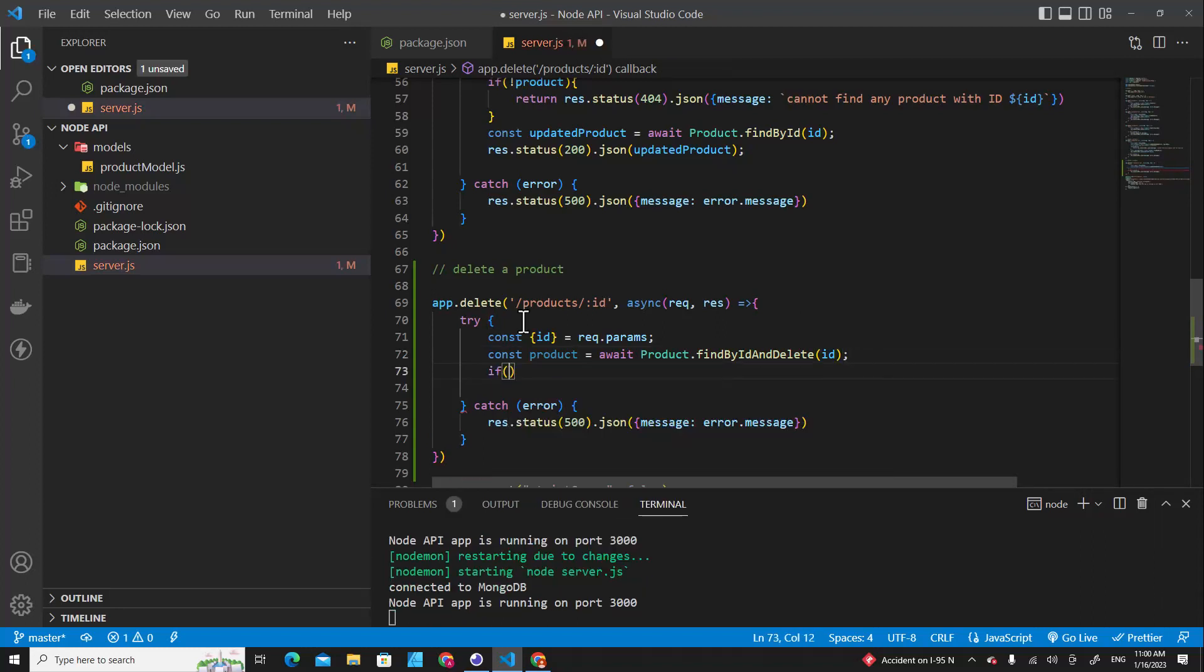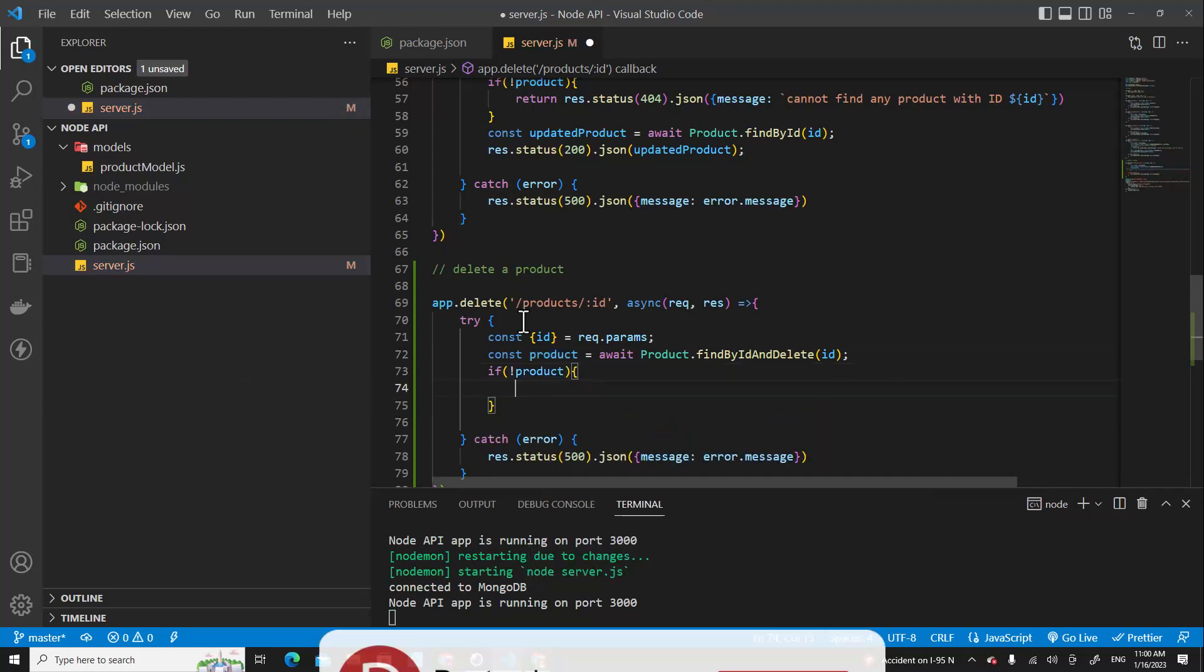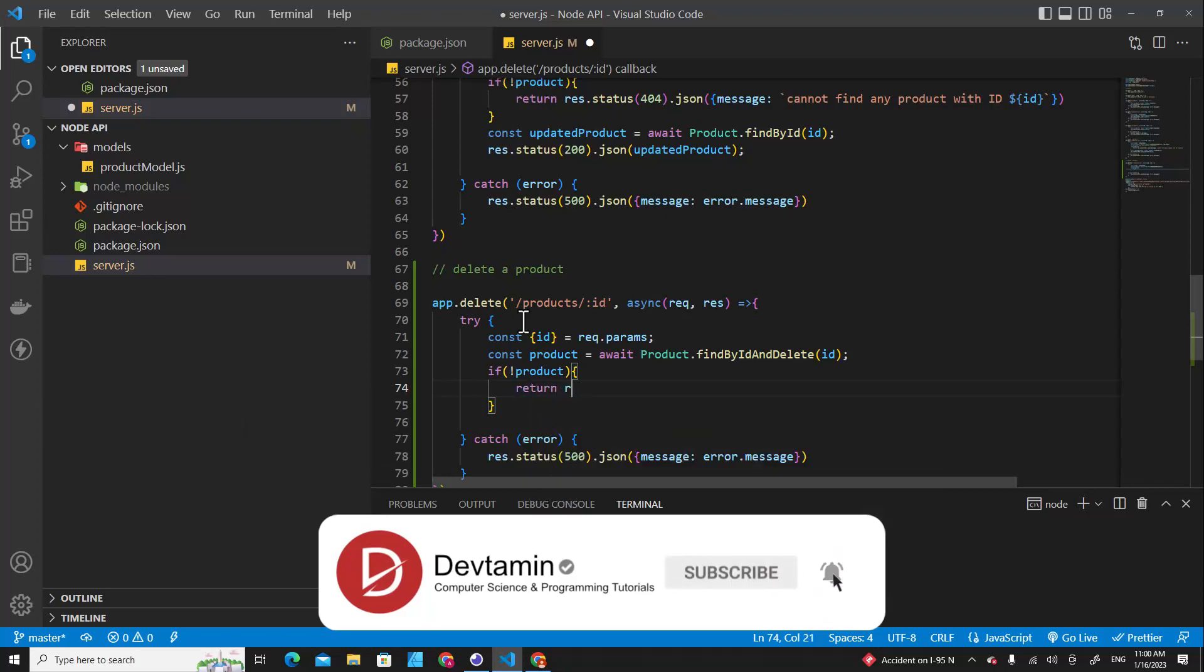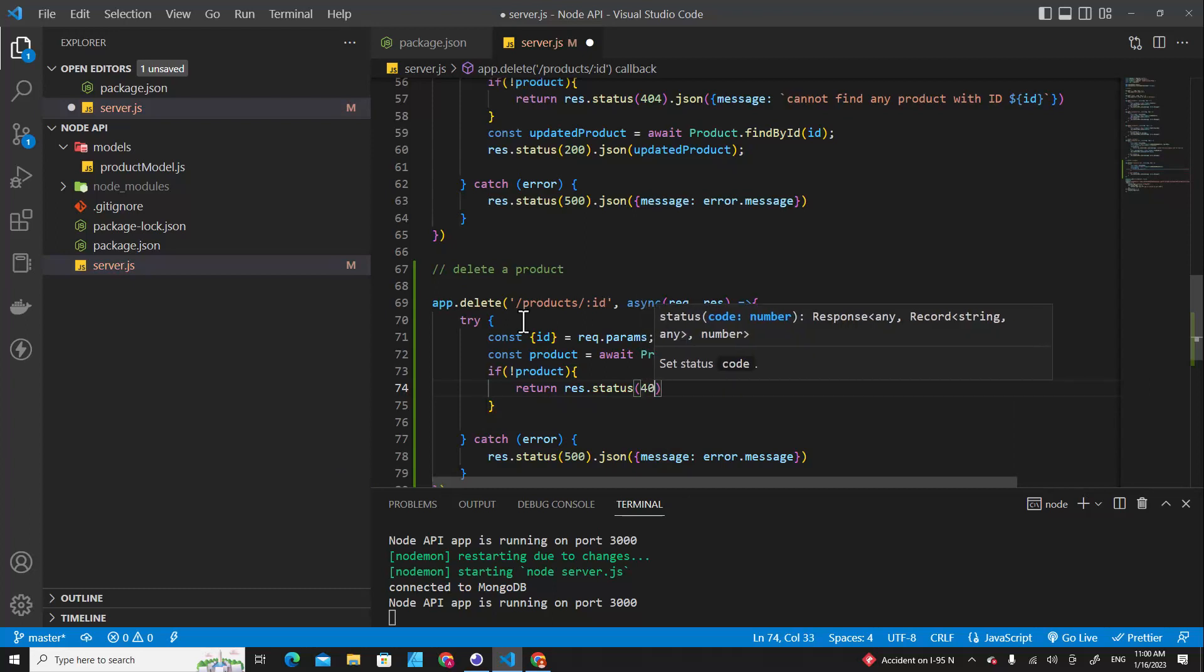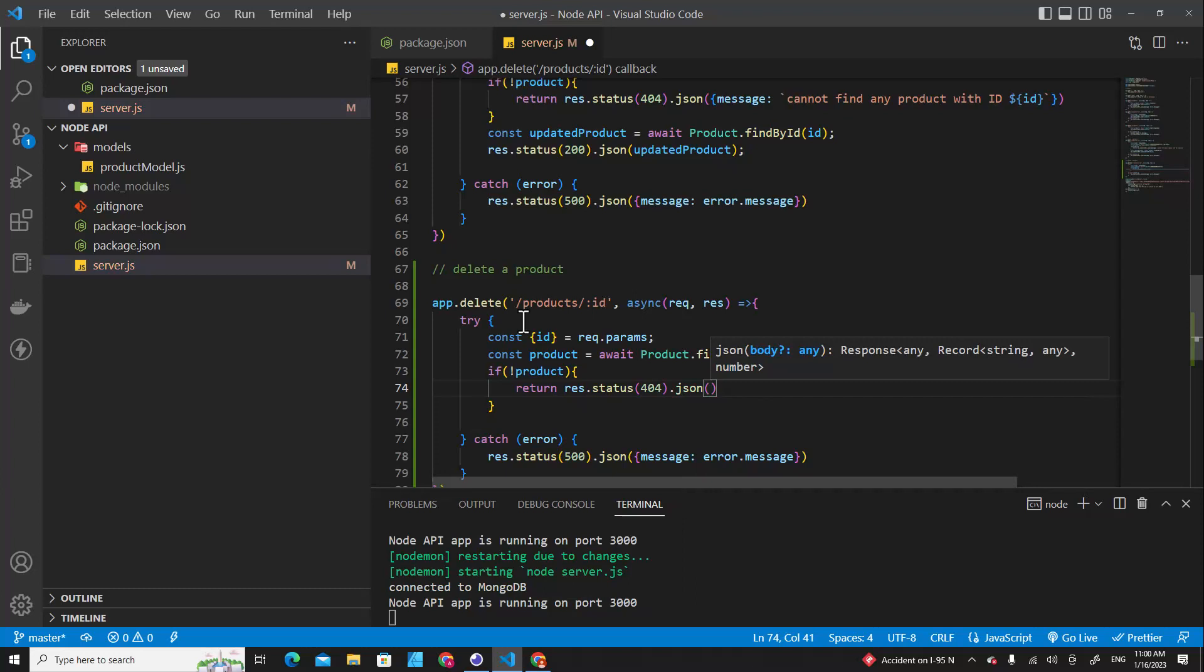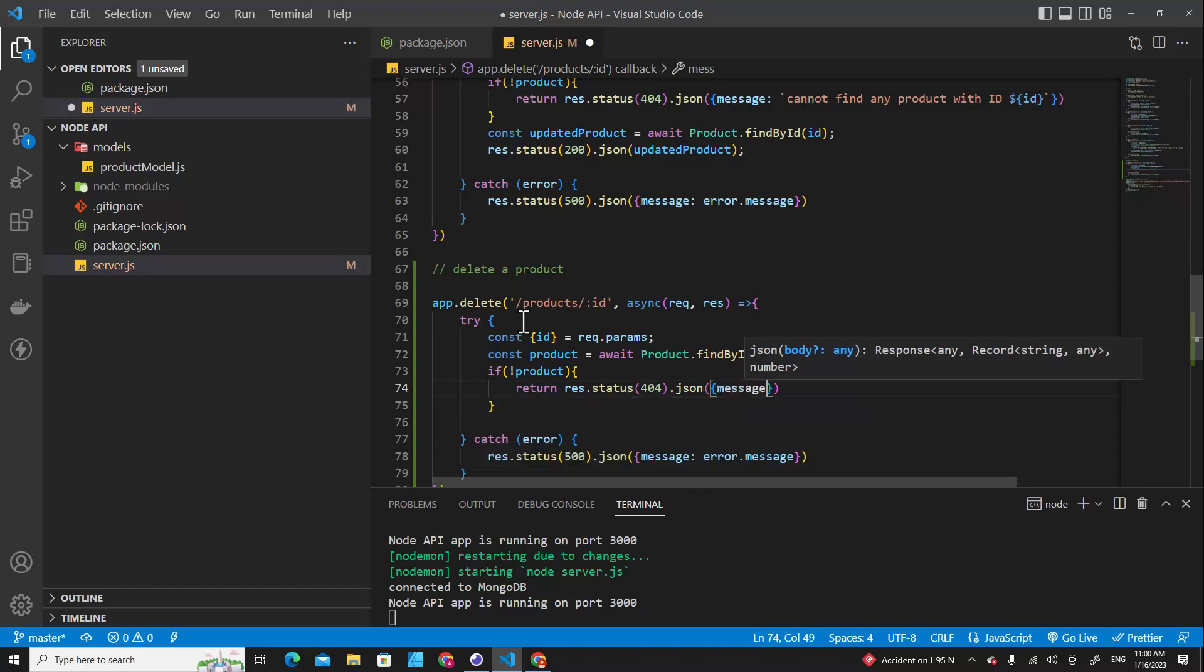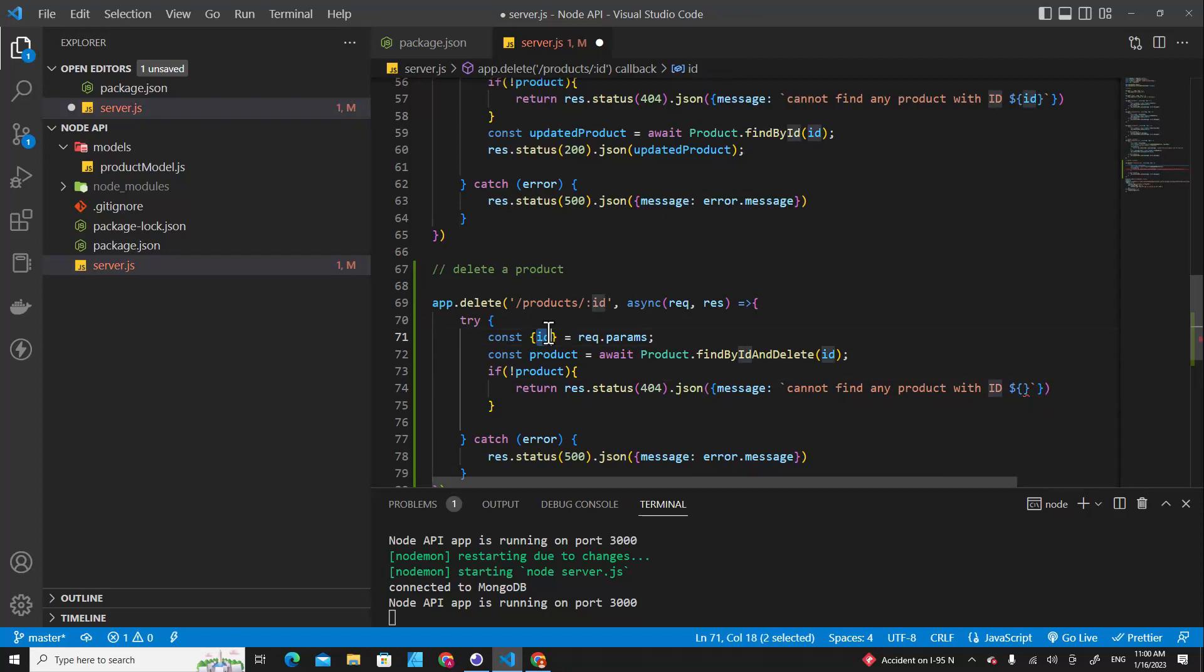And if there is no product, we return a response with status 404 not found, and then we put json and we put an object with message, and then we tell them 'cannot find any product with id' - this id from clients.